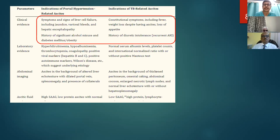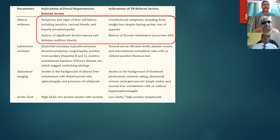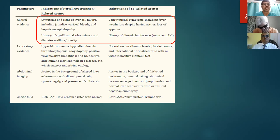Whenever dealing with any patient who is alcoholic and has developed ascites, consideration should also be given to tubercular peritonitis, because alcoholics are immunosuppressed and predisposed to infections including tuberculosis in countries like India. Constitutional symptoms are predominant in 70-80% of tuberculosis patients including tubercular peritonitis — fever, weight loss, and loss of appetite. These patients usually don't respond to diuretics, unlike alcoholic ascites patients who respond to diuretics and salt restriction at the initial stage.